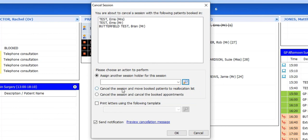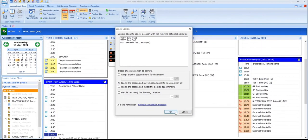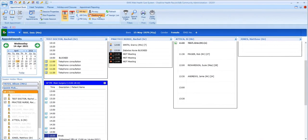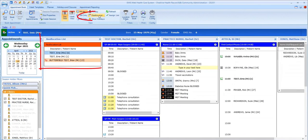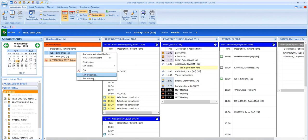Opting to move the patients to a reallocation list creates a special list of these patients, which can then be viewed by selecting the reallocation list option from the ribbon. Here, you'll see the patients who are on the cancelled session list. You'll also notice that that cancelled session list has disappeared from the appointment book now.